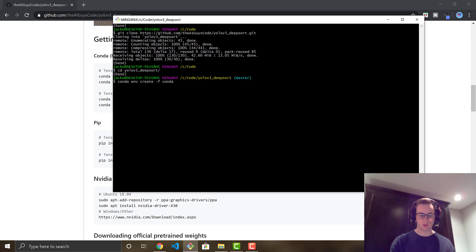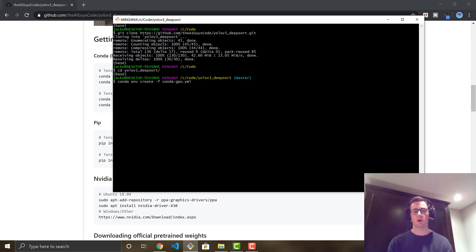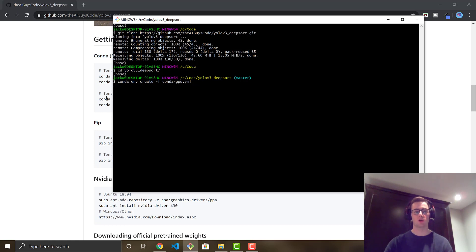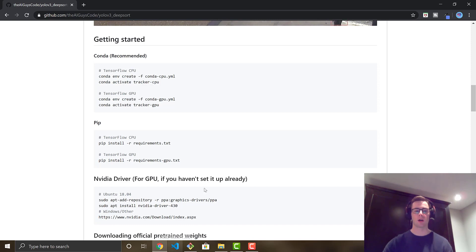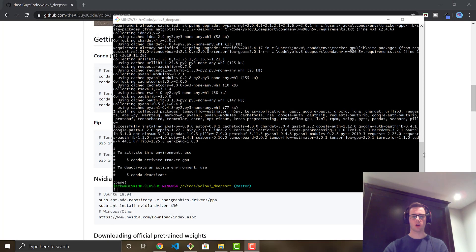I'm using the GPU yaml, but if you're on CPU and don't have a GPU, you would use the CPU one and it works just the same. We're going to run that and it'll go ahead and install all the requirements we need — such as TensorFlow, NumPy, and all that good stuff. We'll come back when it's ready.